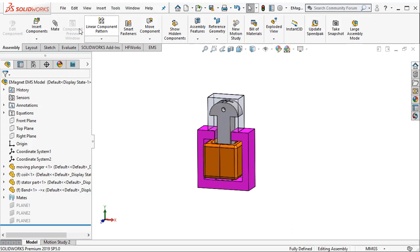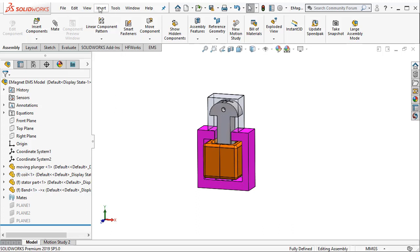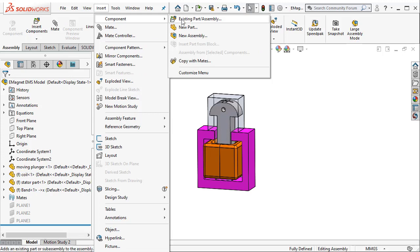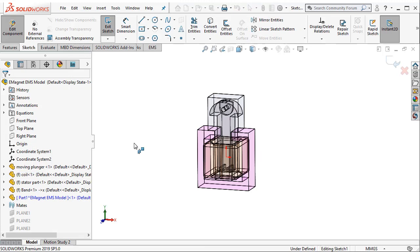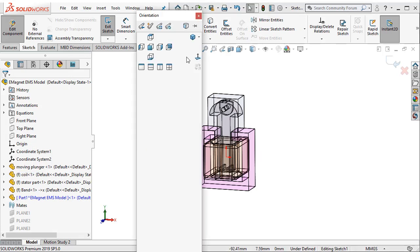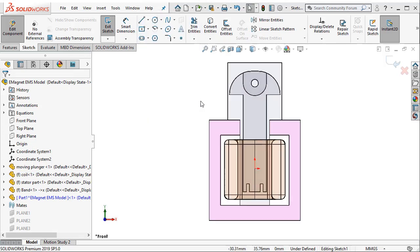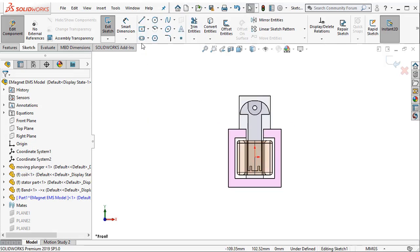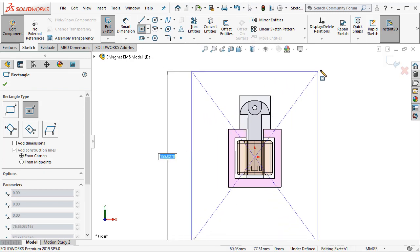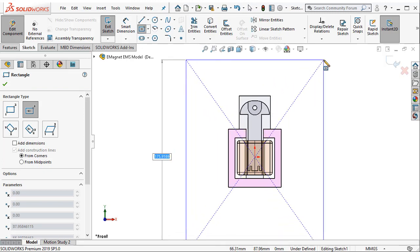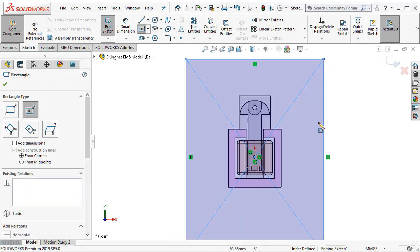First we need to create a new component and then we can just create a sketch. In this case I am just creating a rectangular sketch.